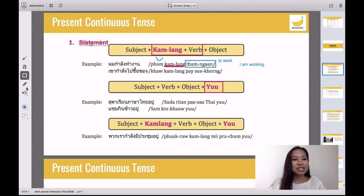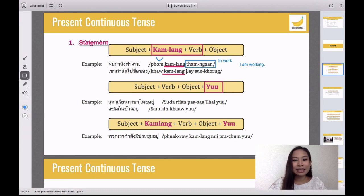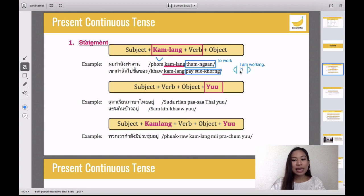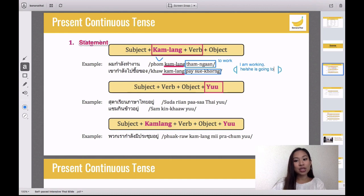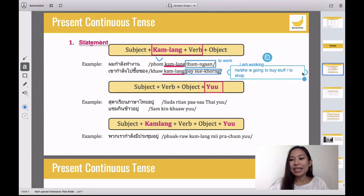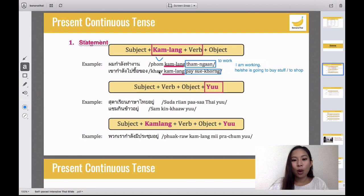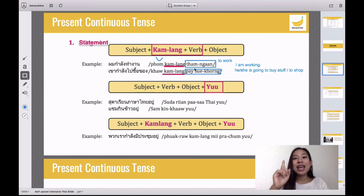Next example: 'kao gam lang bpai seua kong.' You see the word 'gam lang' again — that tells you it's present continuous tense. 'Kao' means he or she, 'bpai seua kong' means going to buy stuff or to shop. So 'kao gam lang bpai seua kong' means: he or she is going to shop. If you put 'gam lang' plus verb, you know it's present continuous tense — talking about right now.